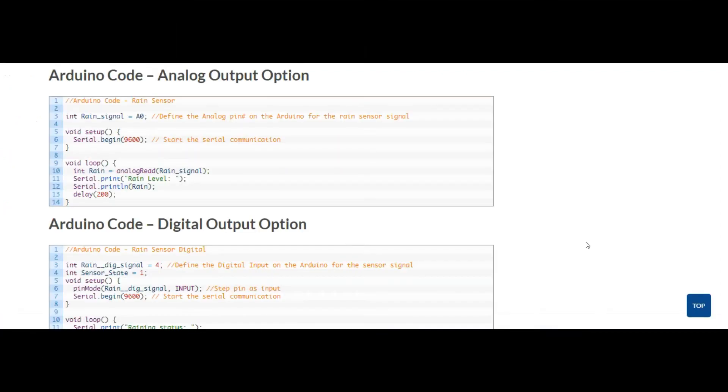Now if you want to copy and paste the code that we're looking at, just go ahead and head out to DIYengineers.com and check out the post associated with this video. I'll leave the link in the description for you to do that.